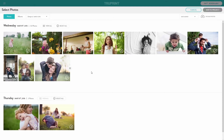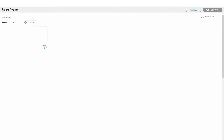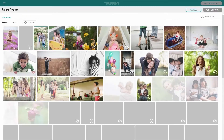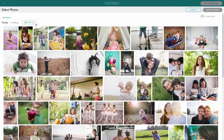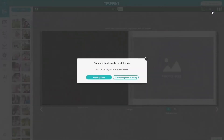Start by choosing the photos you'd like to use in your photobook. From your photo library, you can select your photos either by photos or albums. If you want to use all the photos from one album, click Select All. Or you can select images individually. Once you're happy with your selection, click Add to Project and this will add all images to your photobook project.